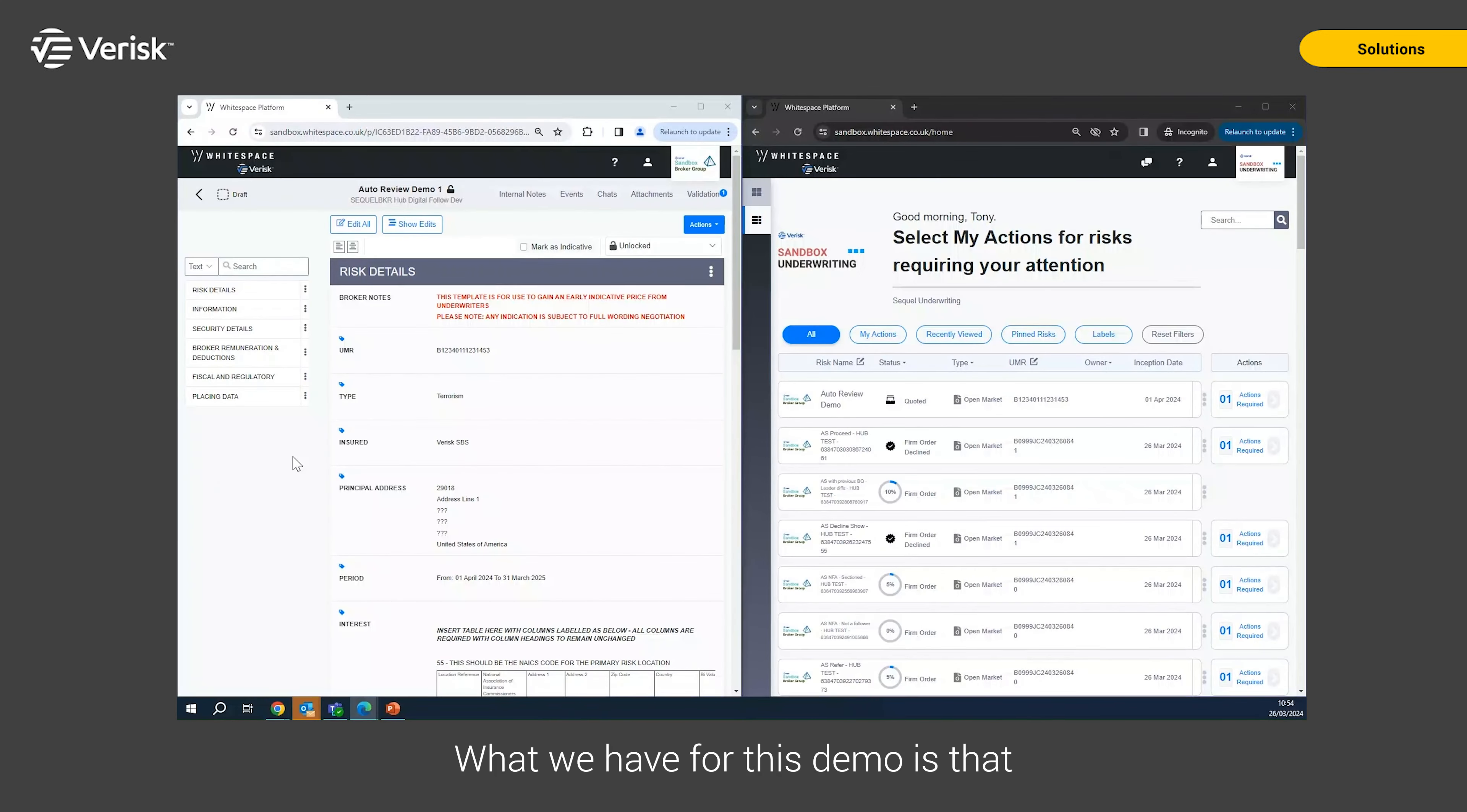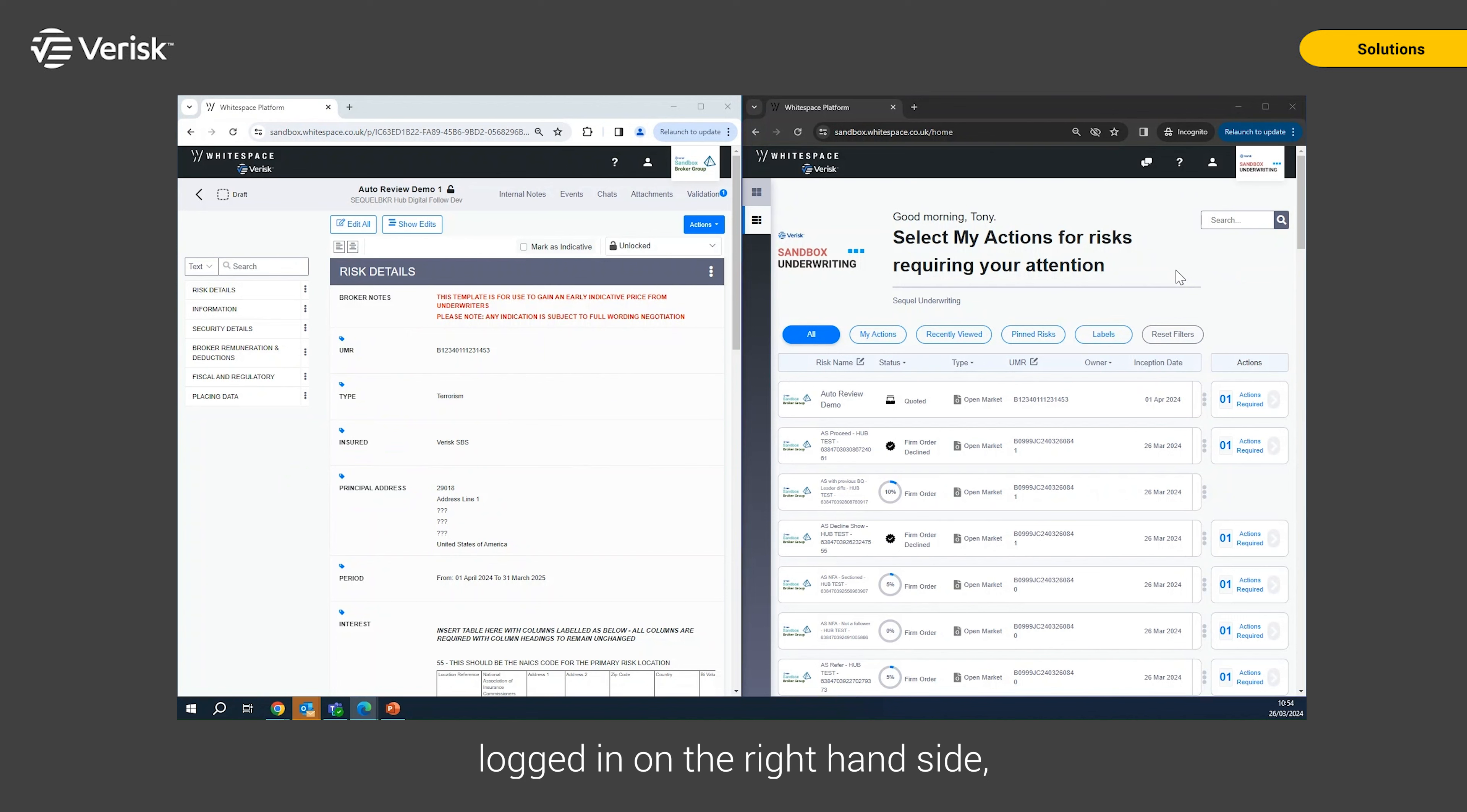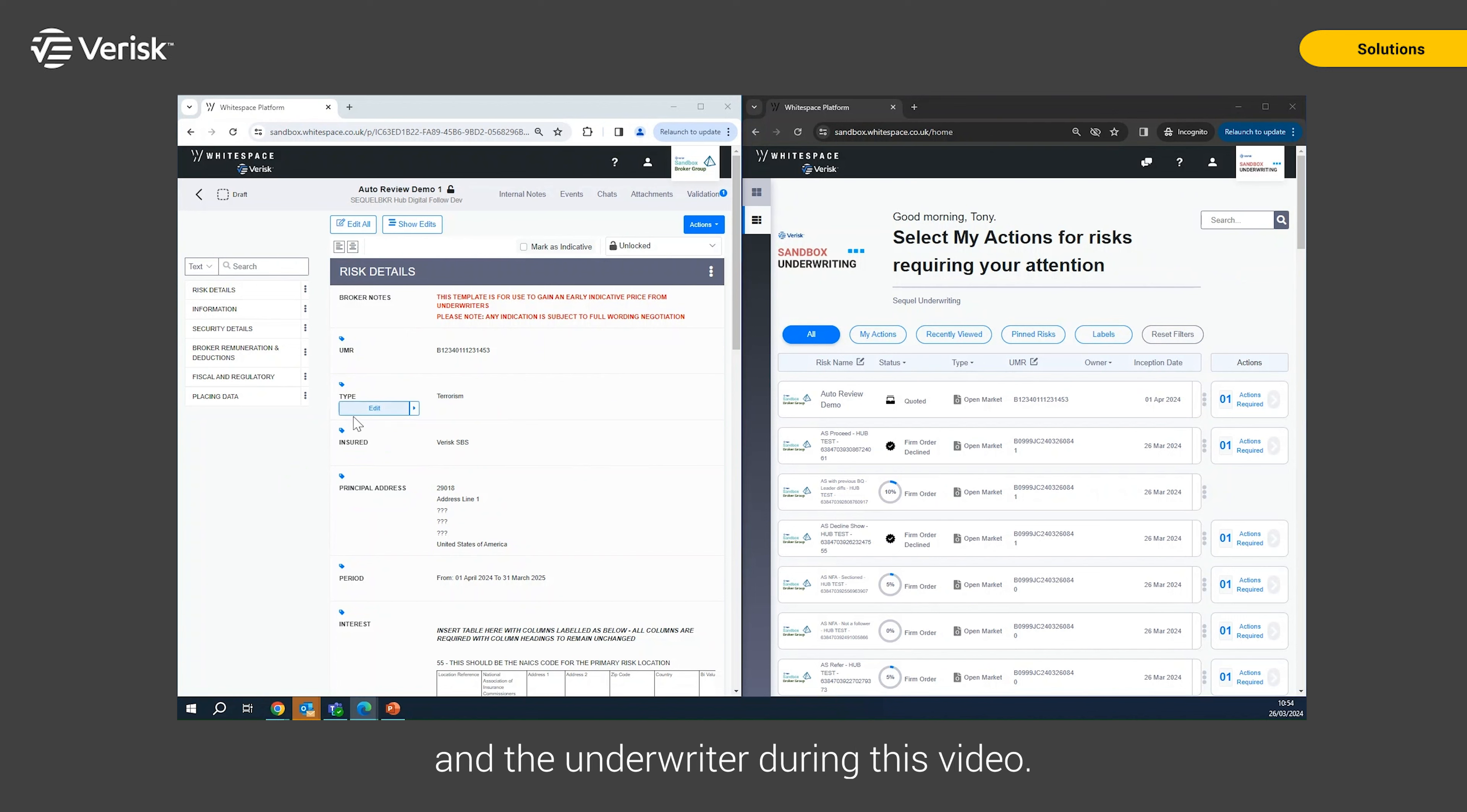What we have for this demo is that I've arranged the screens so that the broker is on the left hand side and we have the underwriter logged in on the right hand side, so that we can see the interactions easily between the broker and the underwriter during this video.